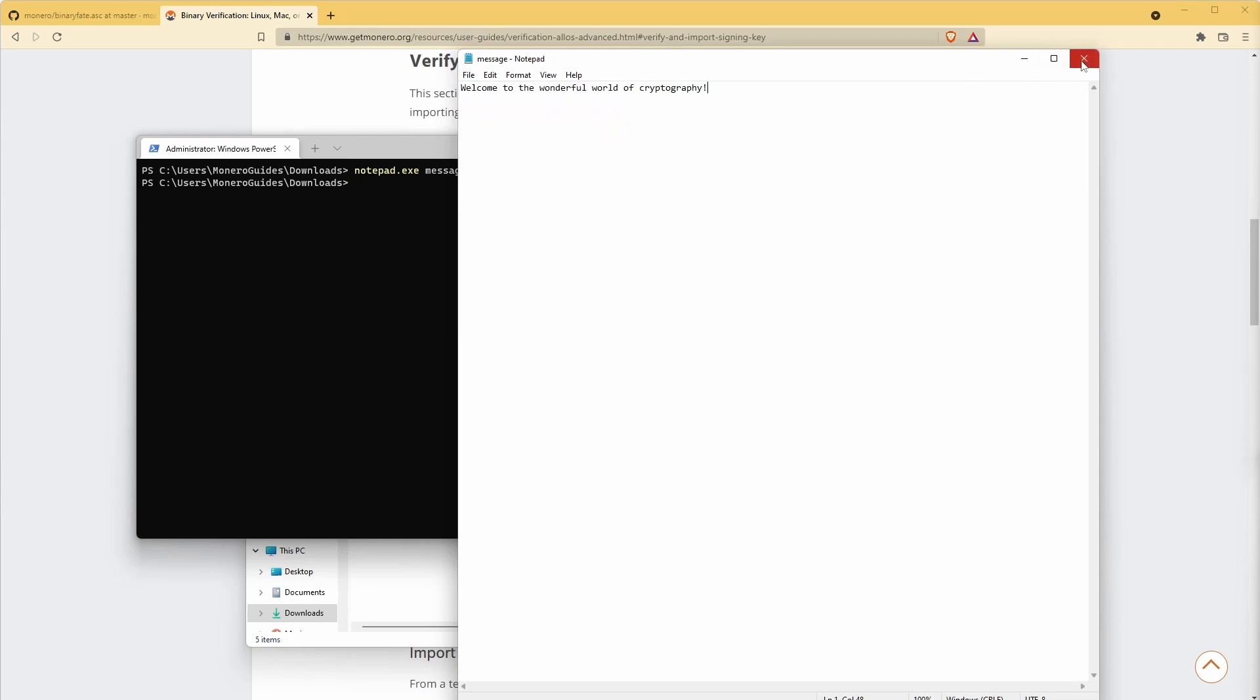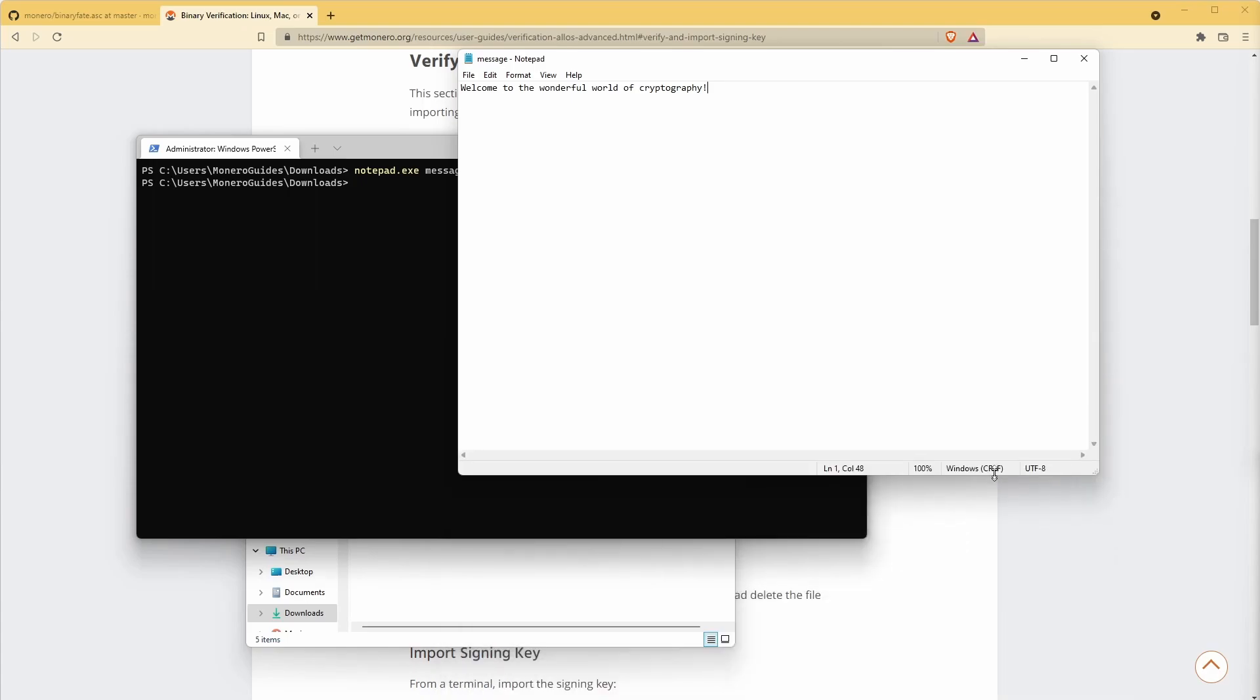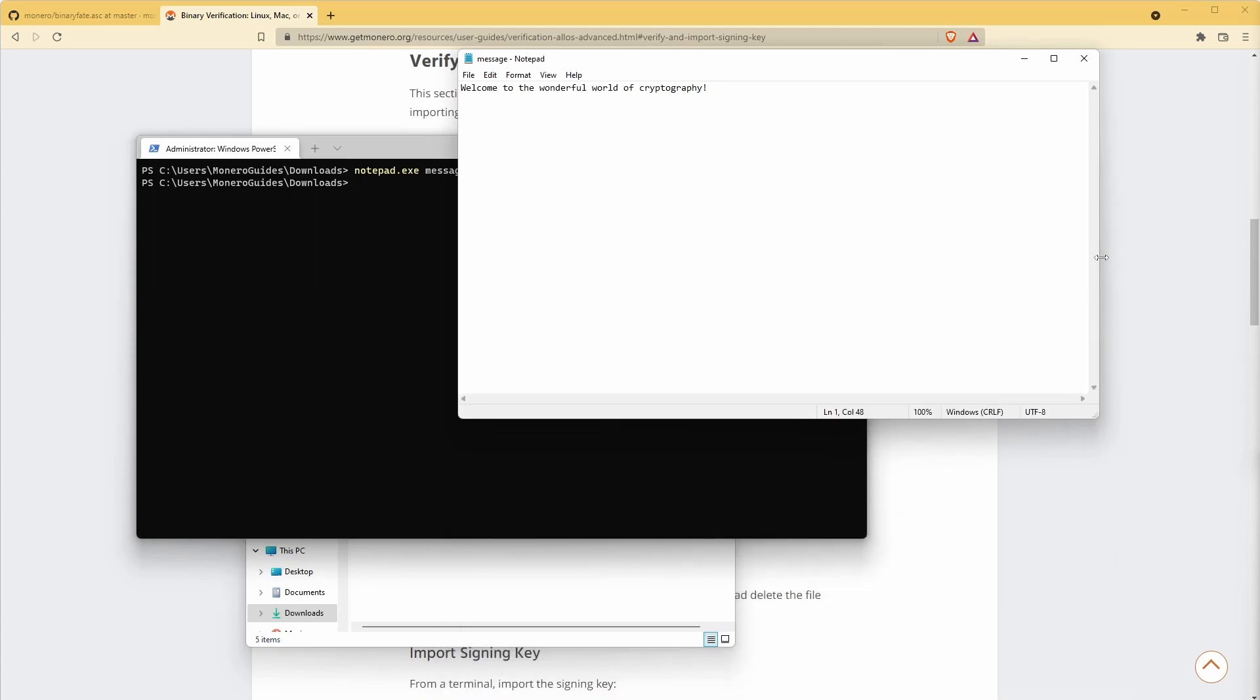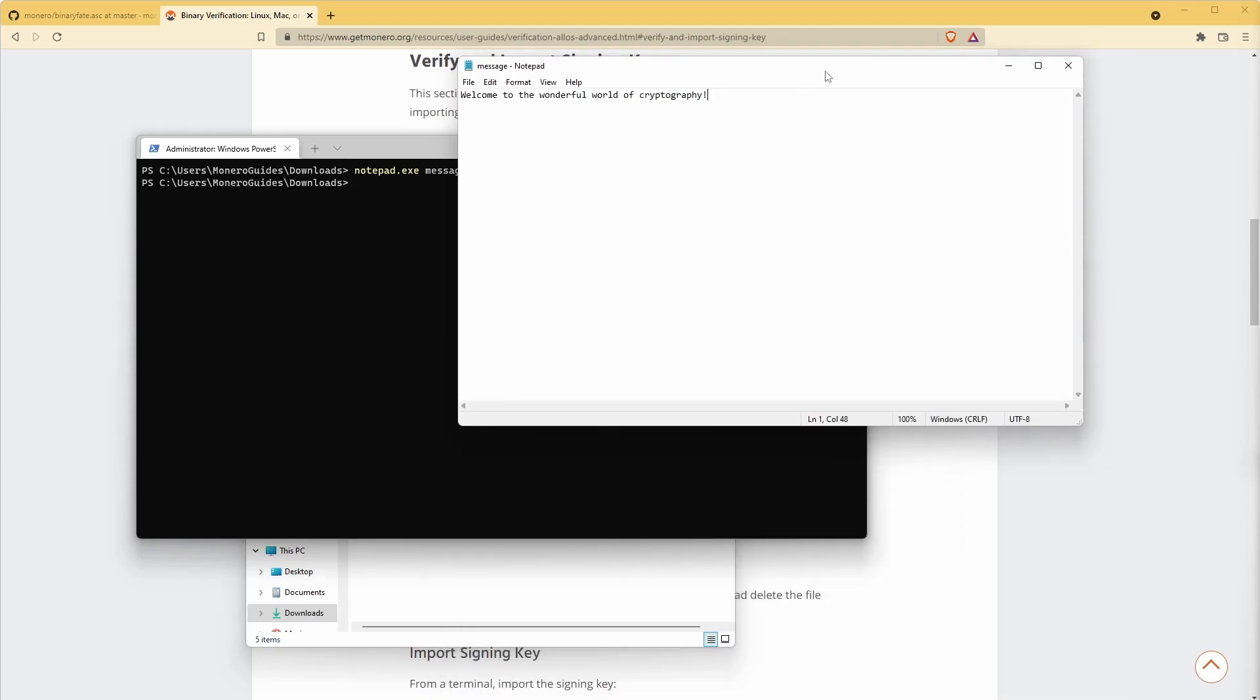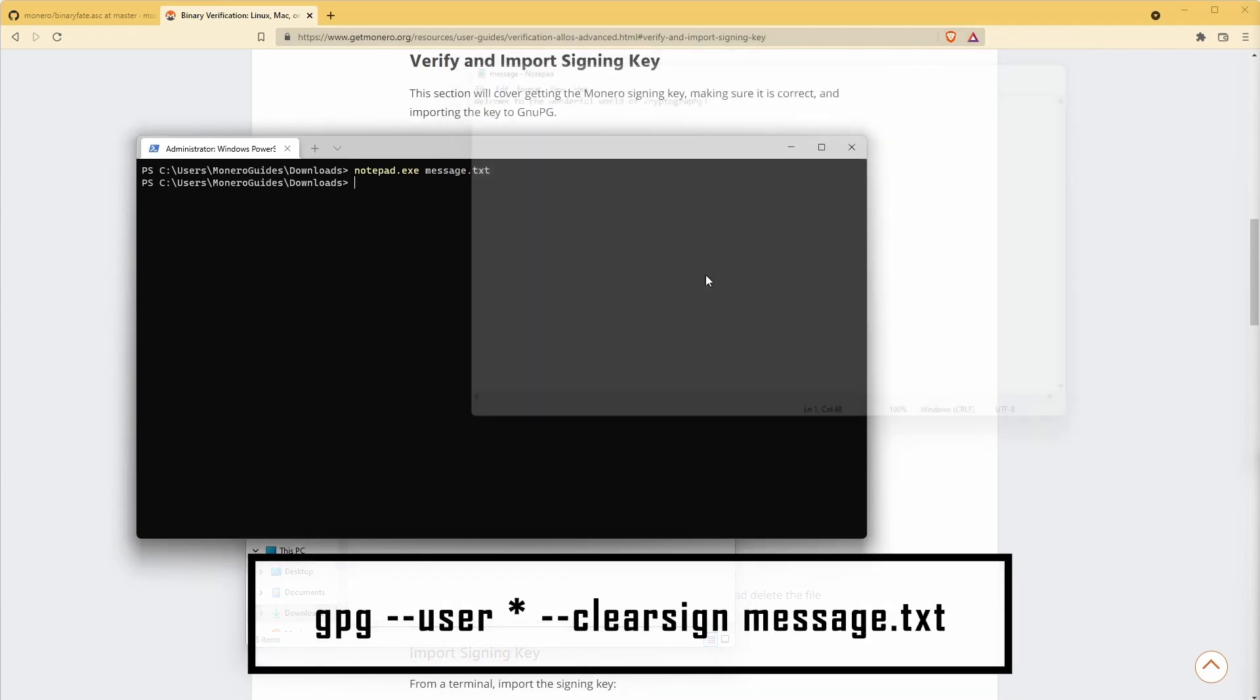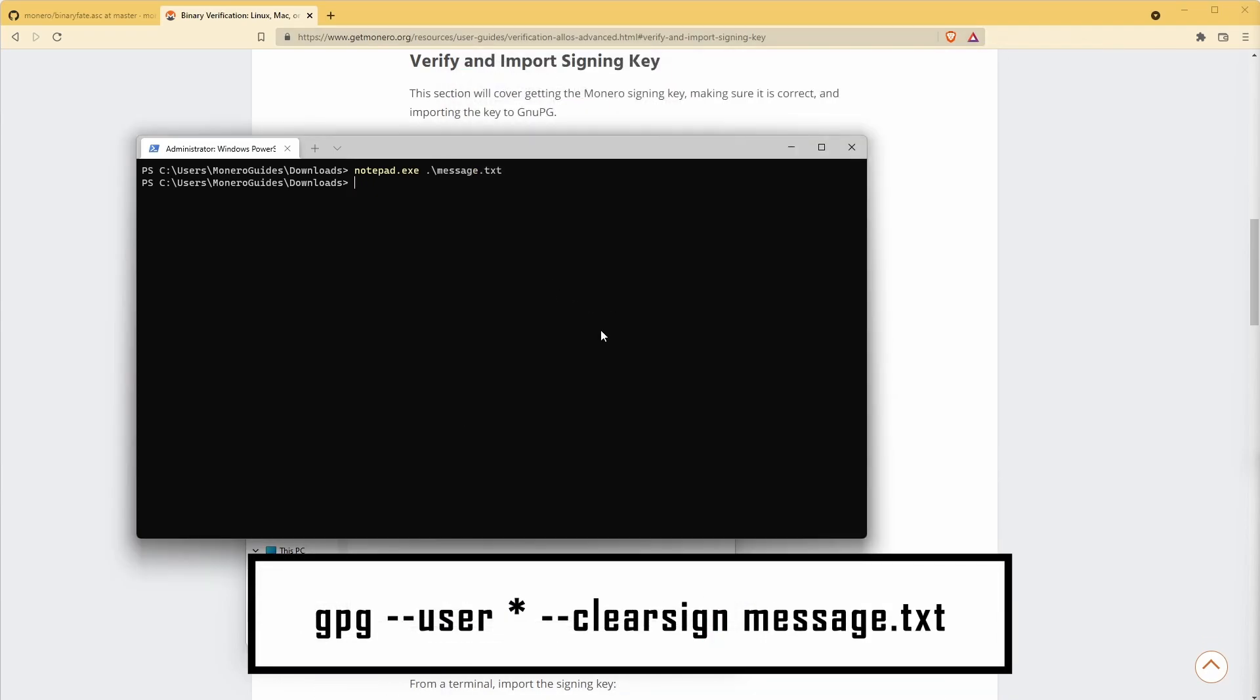Let's have a go at signing our own clear text message. First, create a text file called anything you like. Here's one I made earlier. Then use the command on screen, which again can be found in the description.